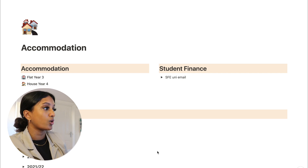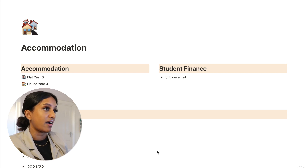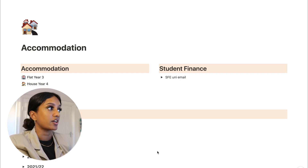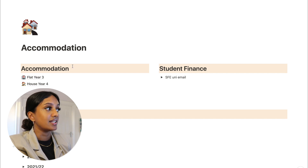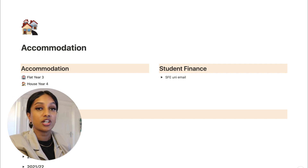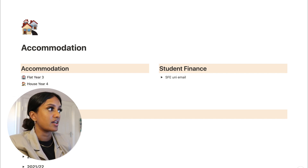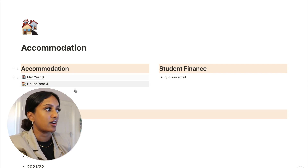Without further ado, let's get into the video and talk about how we're going to organize our finances in 2022. I'm going to talk through exactly how everything is. I have a page on my Notion called 'Accommodation' and I've basically got the different accommodations I've lived in over the past two years, because I've only been using Notion for about a year and a half.